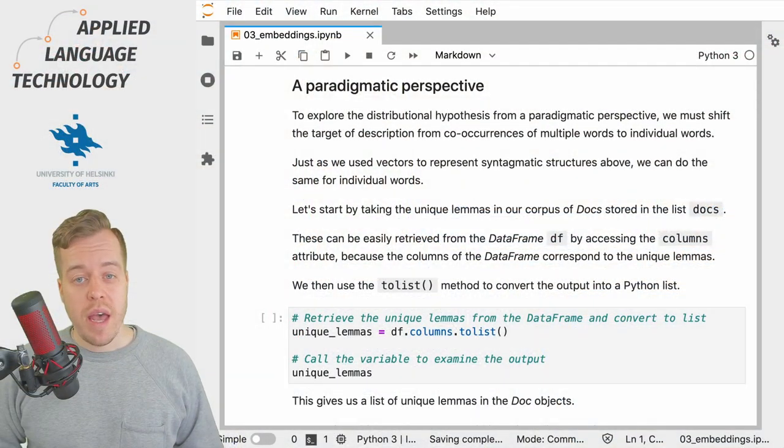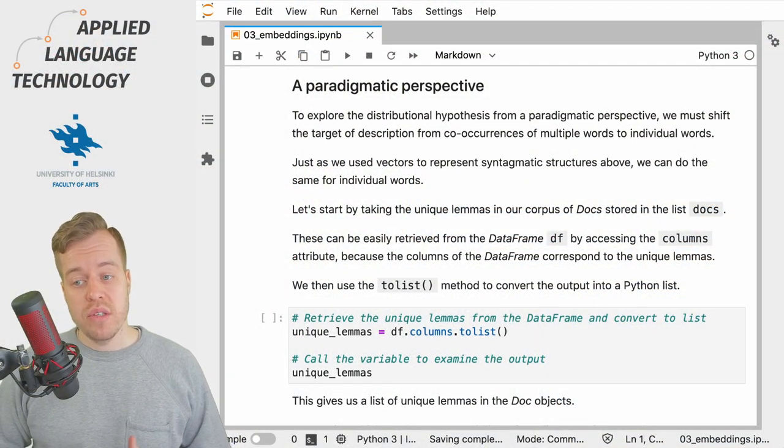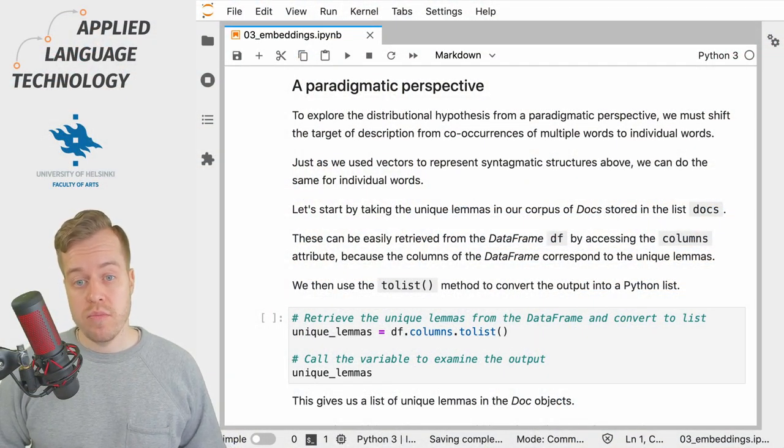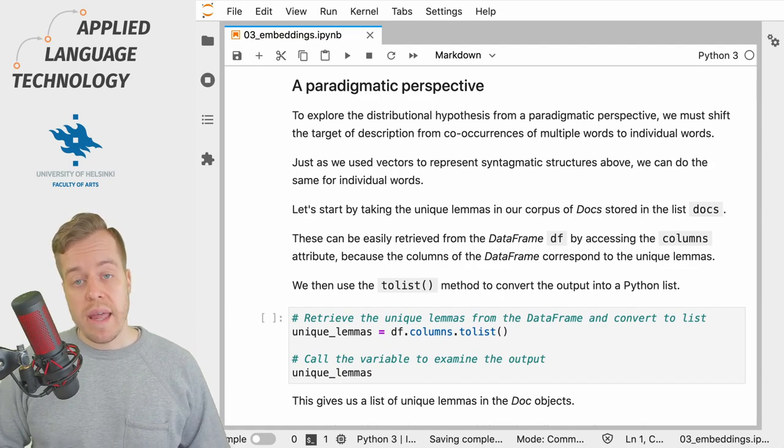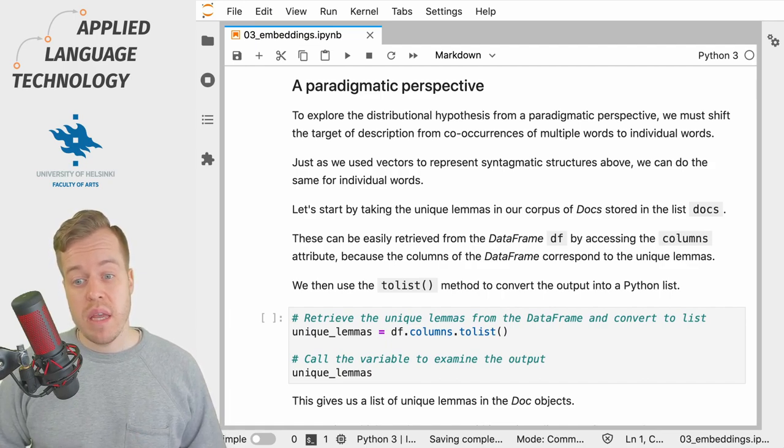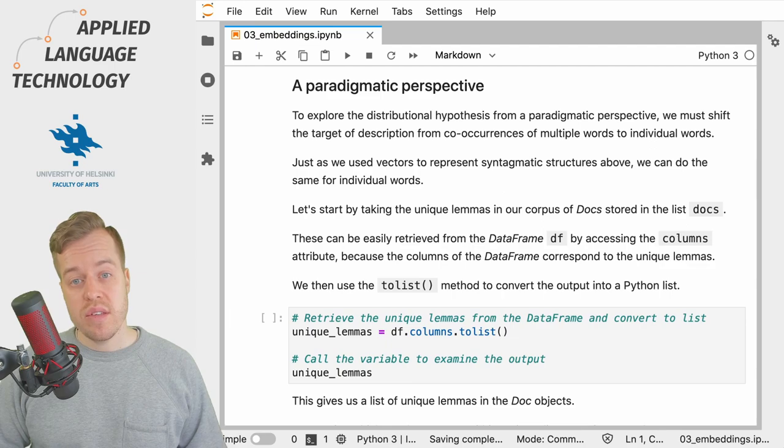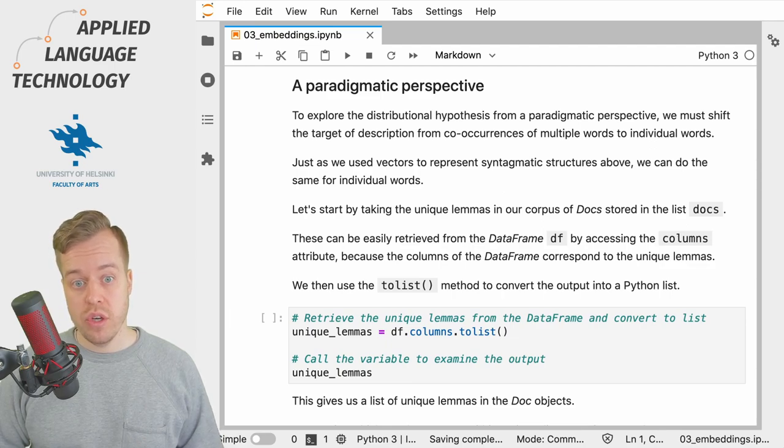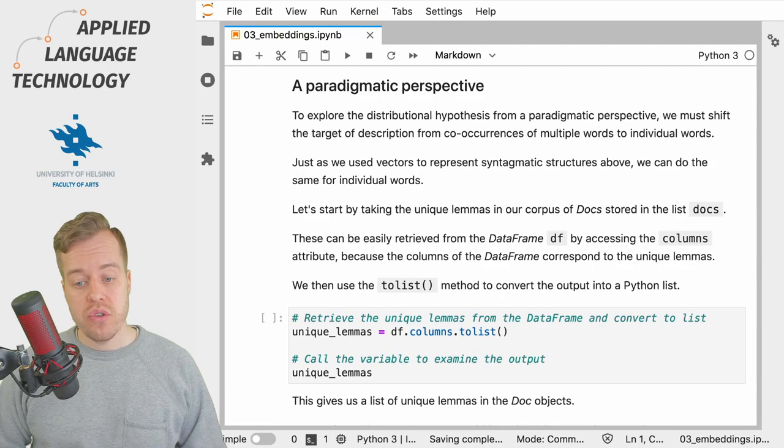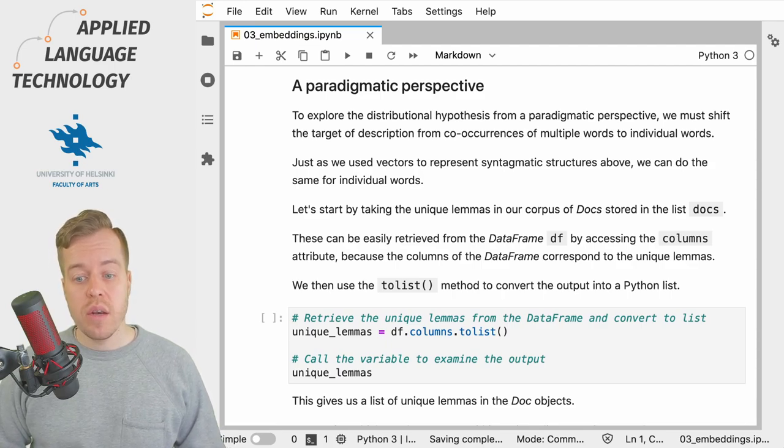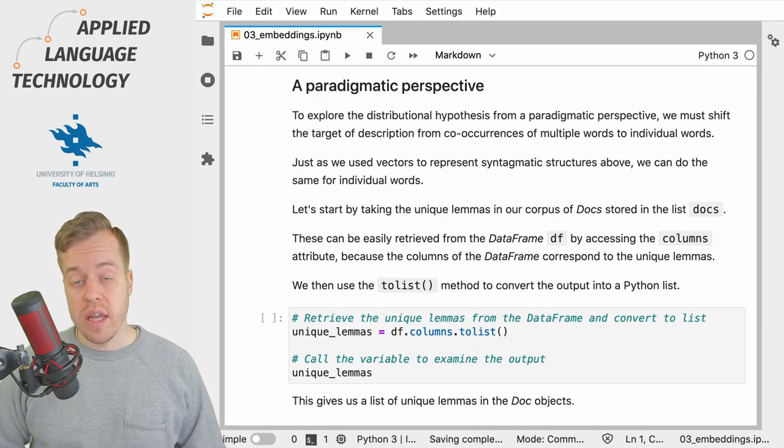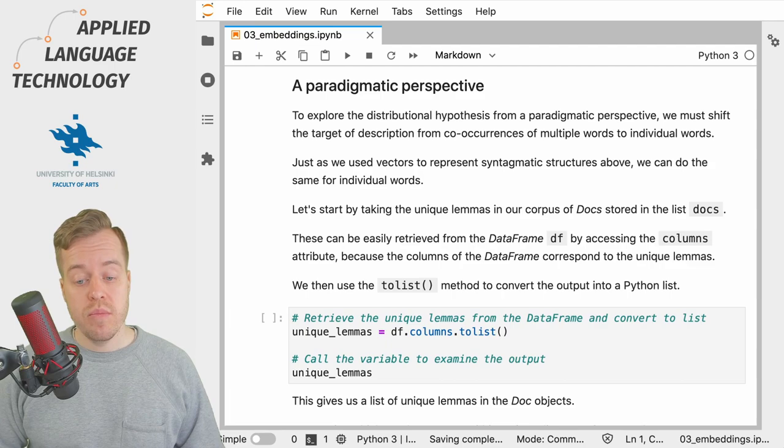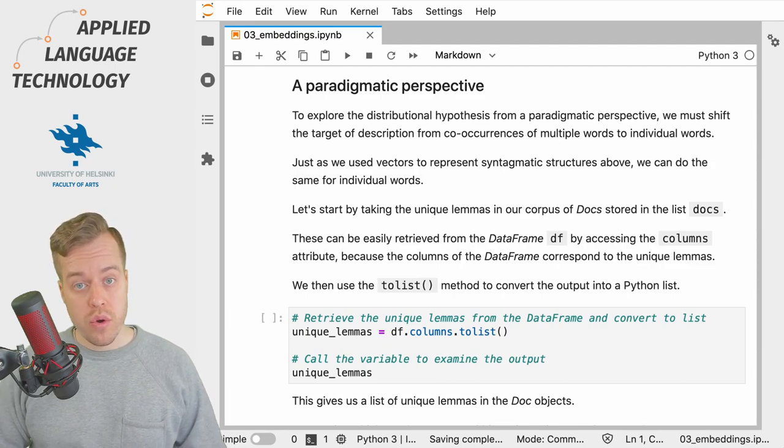Just to give you a recap, the distributional hypothesis proposed by Zelig Harris states that similarity in meaning results in similarity of distribution, and by distribution Harris refers to the contexts in which a given linguistic unit such as a word occurs.